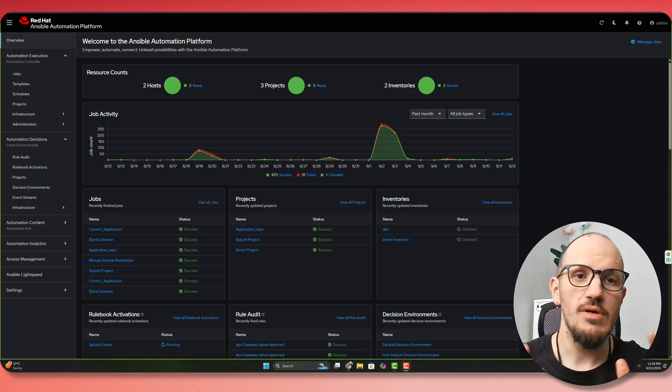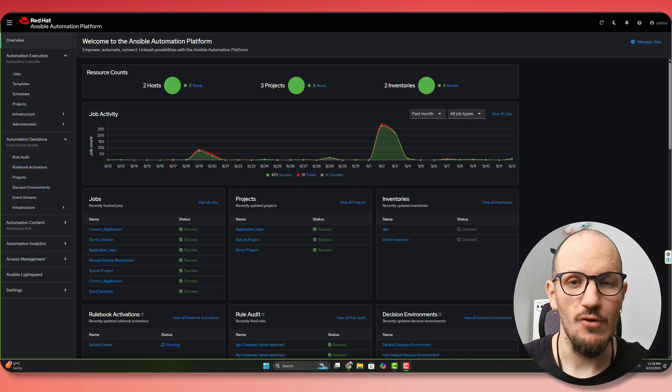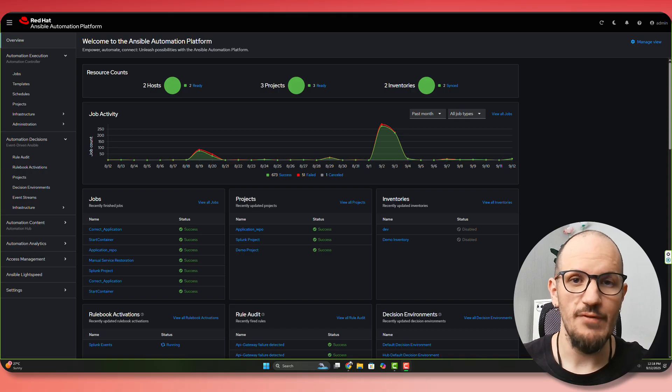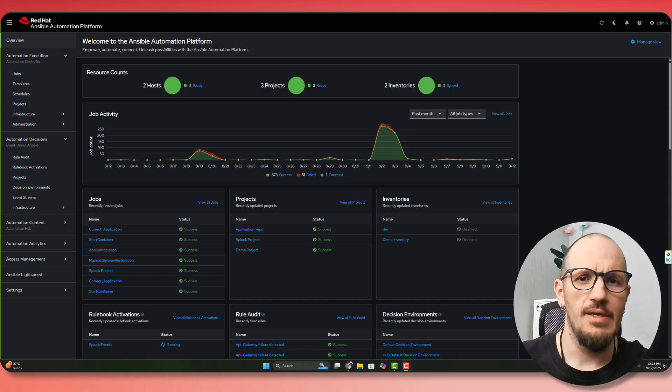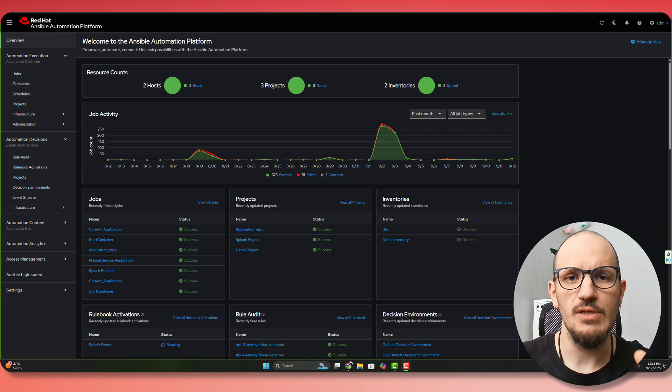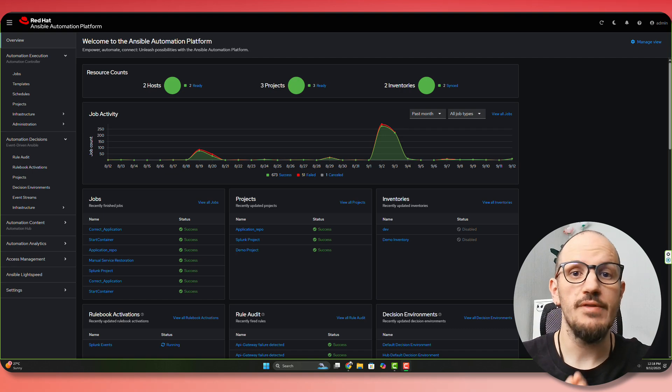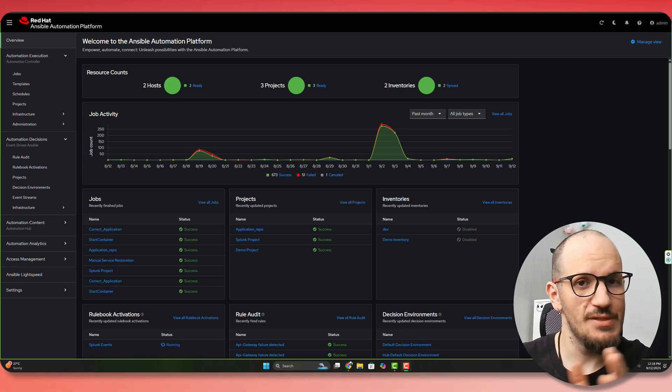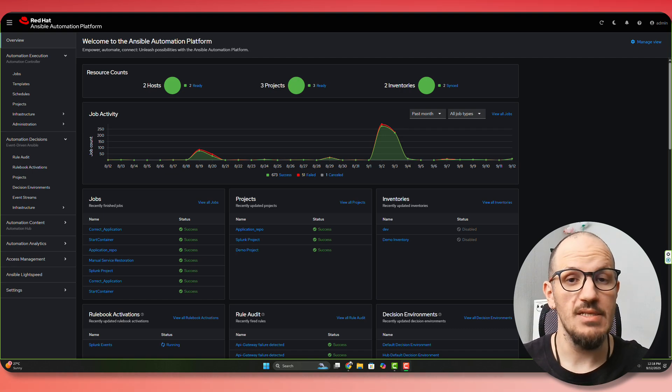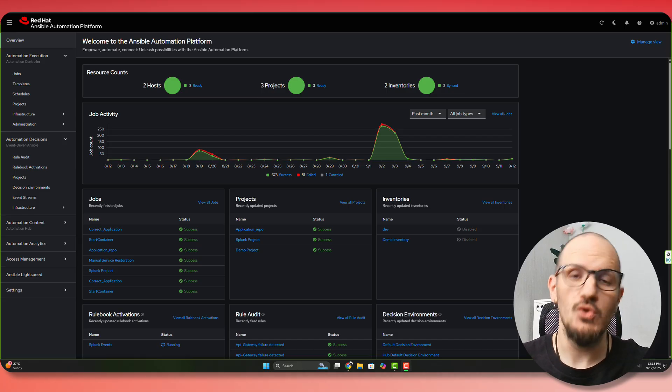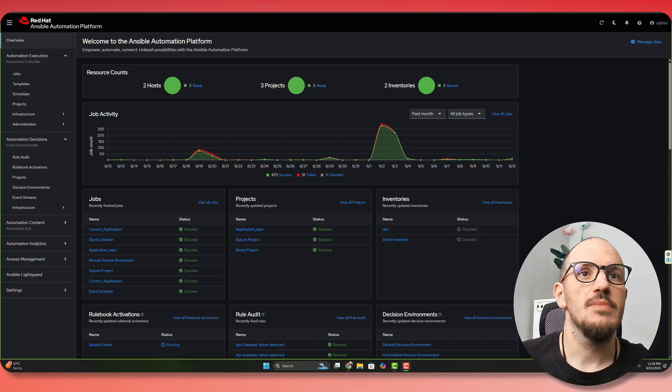So our new integration is with Splunk. When we're talking about Event-Driven Ansible, we always talk about needing a source plug-in or a source with intelligent events, intelligent data for events. And Splunk is a perfect fit. So I'm going to show you this in action, and let's dive straight to it.